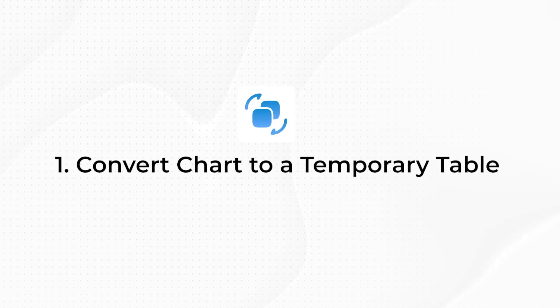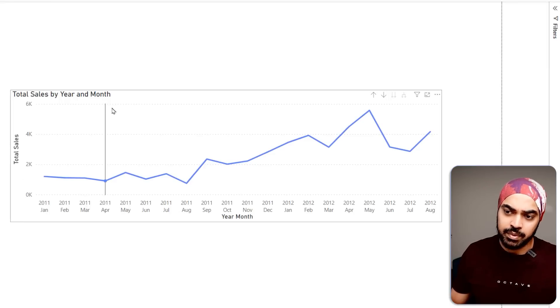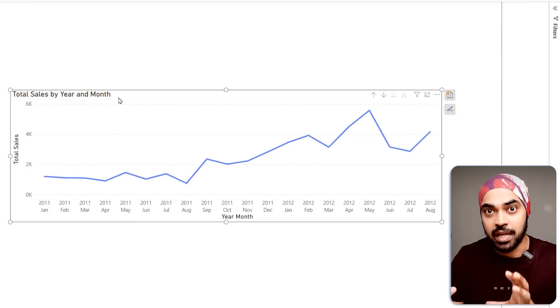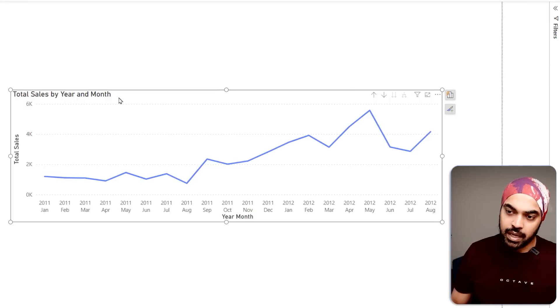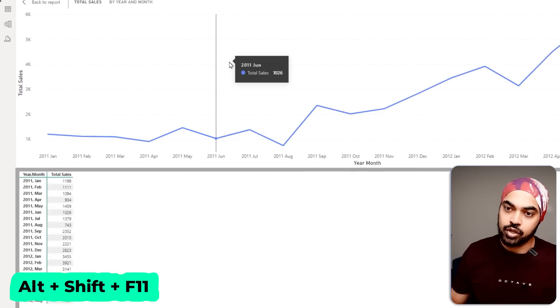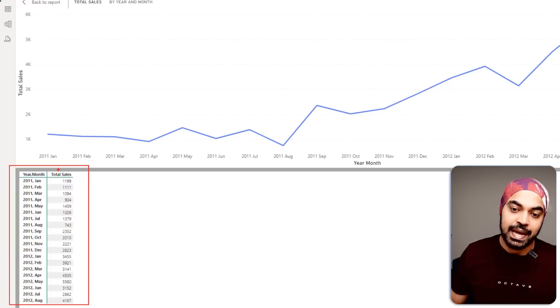Trick number one: how do you convert a chart into a temporary table so that you can take a look at the data? A lot of times you're working with charts and visualizations and the numbers are not going to be as clear. I can just select the chart and use the shortcut Alt-Shift-F11 to convert this chart temporarily into a table.